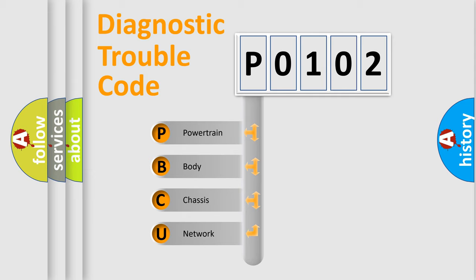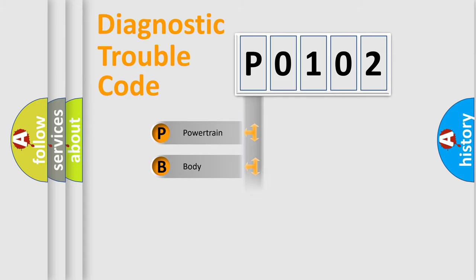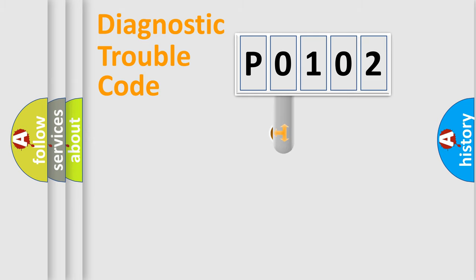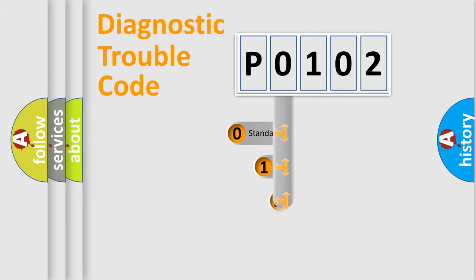We divide the electric system of automobiles into four basic units: Powertrain, Body, Chassis, and Network. This distribution is defined in the first character code.